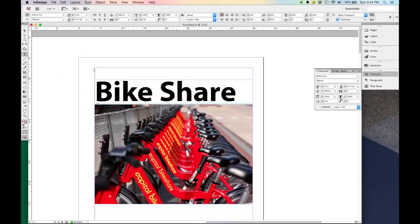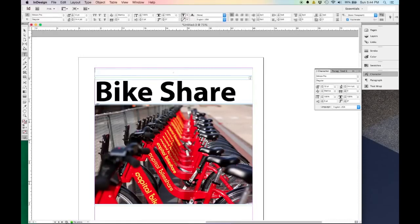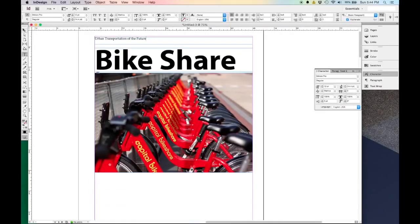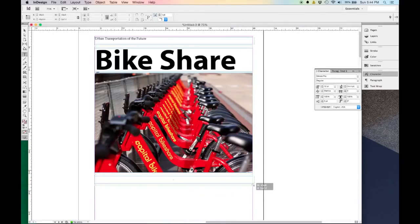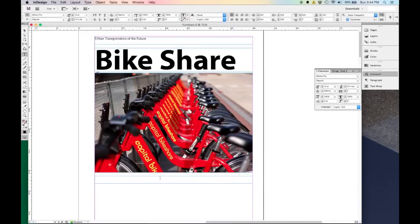Now I'm going to insert another text box up here and say Urban Transportation of the Future. I'll leave it as Minion Pro. And I'll make another one for the Capital Bike Share down here as a caption, and I'll say Washington DC as a very successful program.